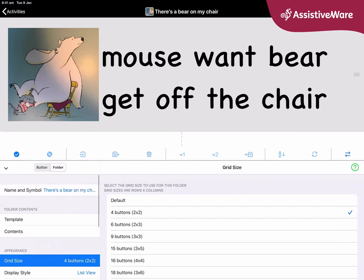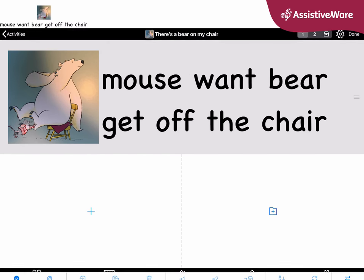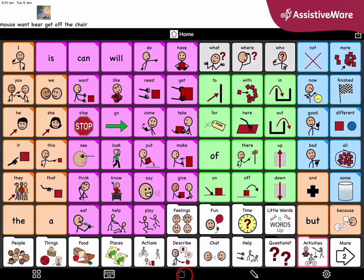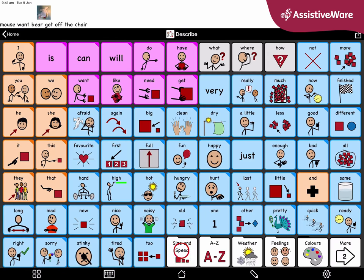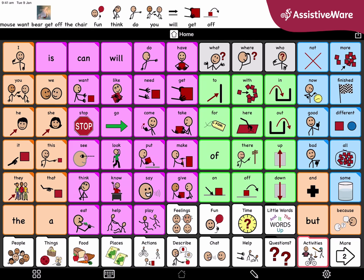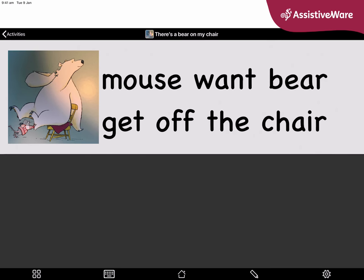If it's too big, of course I can edit it, but I think that looks fine for now. I click done to exit edit mode. And now you can see: mouse wants to get off the chair. Get off there! That is a very fun book. Do you think bear will get off? You'll have to read more of the book to find out. But as we go, we can save some of the pages onto our new There's a Bear on My Chair activity folder.